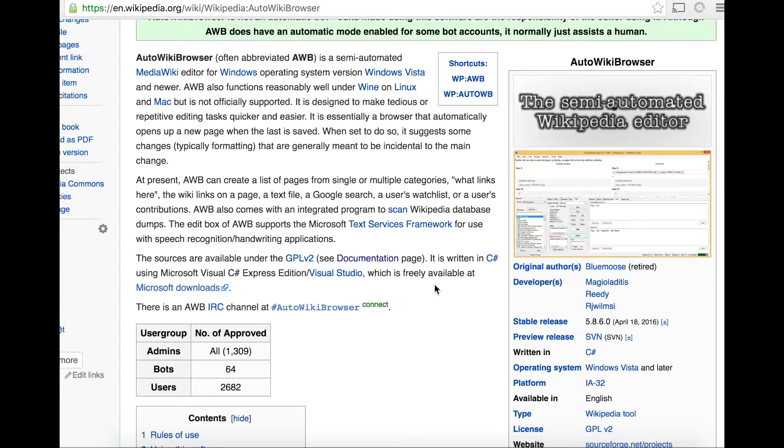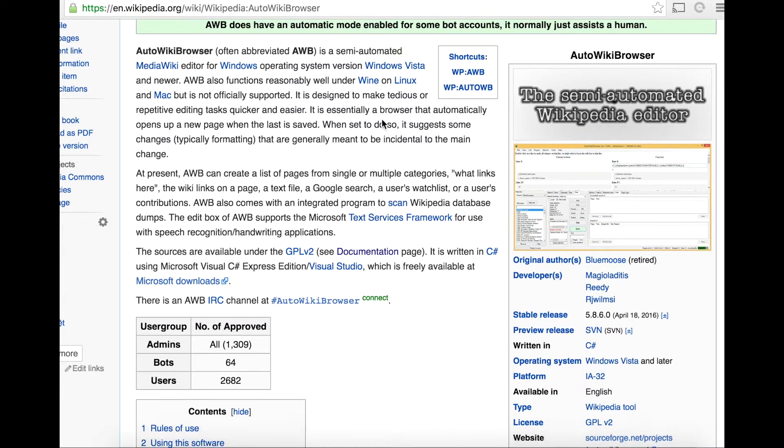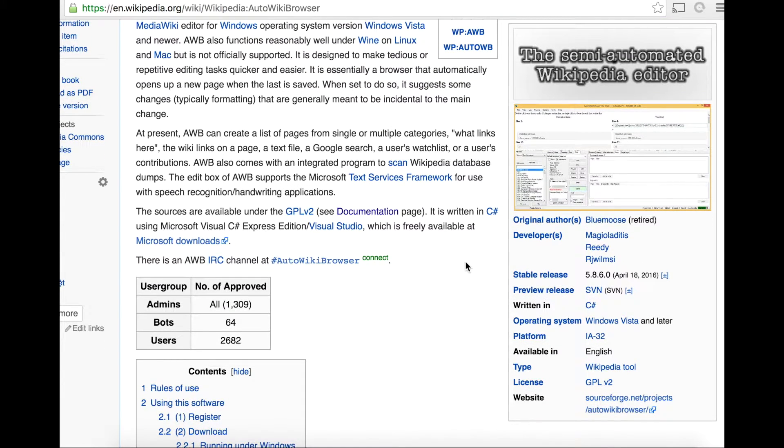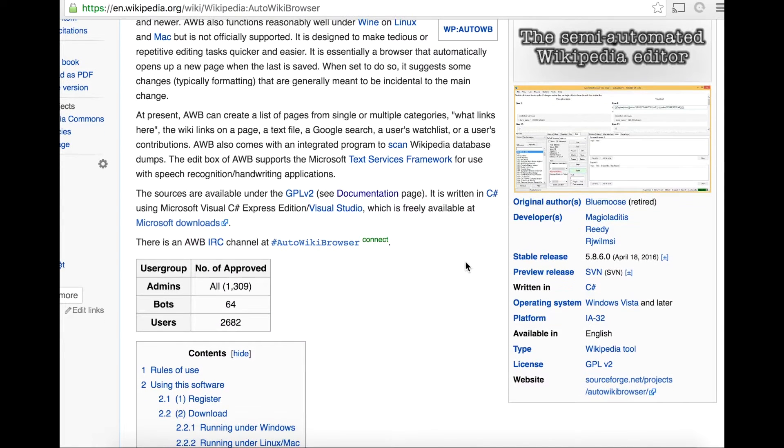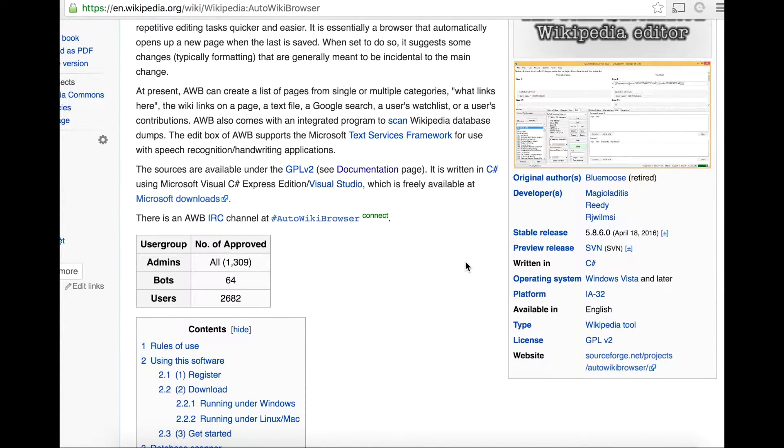This is the page that details the AutoWiki Browser, otherwise known as AWB abbreviated. You can see here, if you scroll down, the rules of use, as well as the registration steps, how to download it to Windows, and running it.